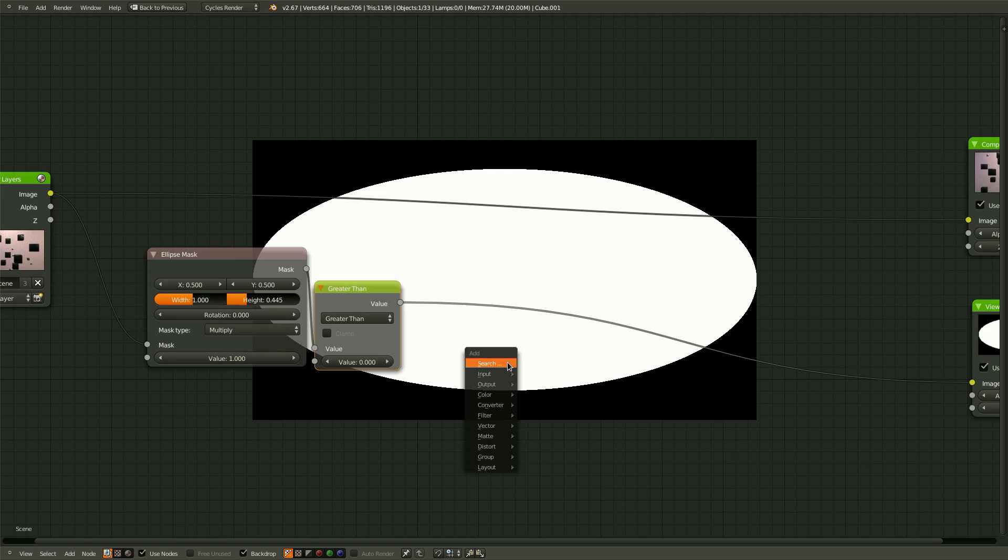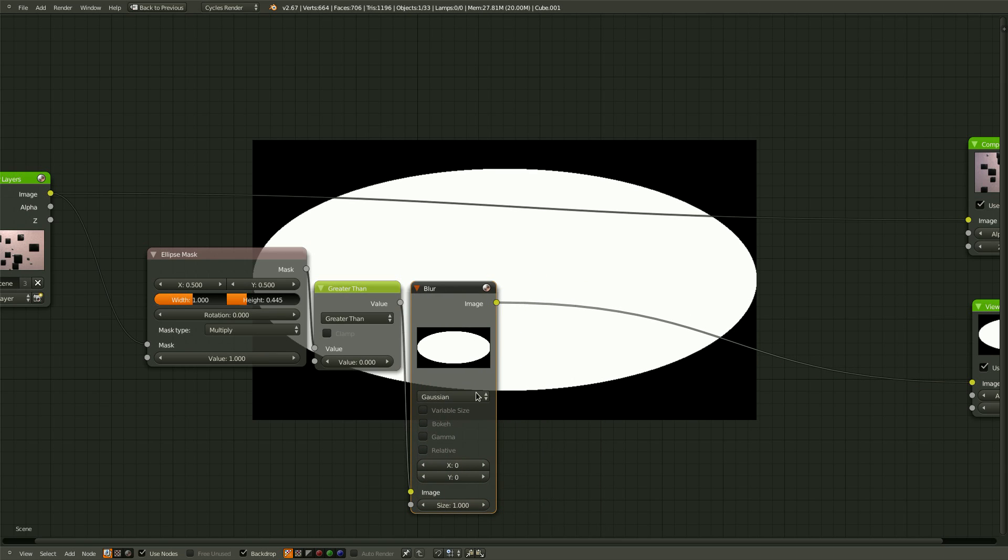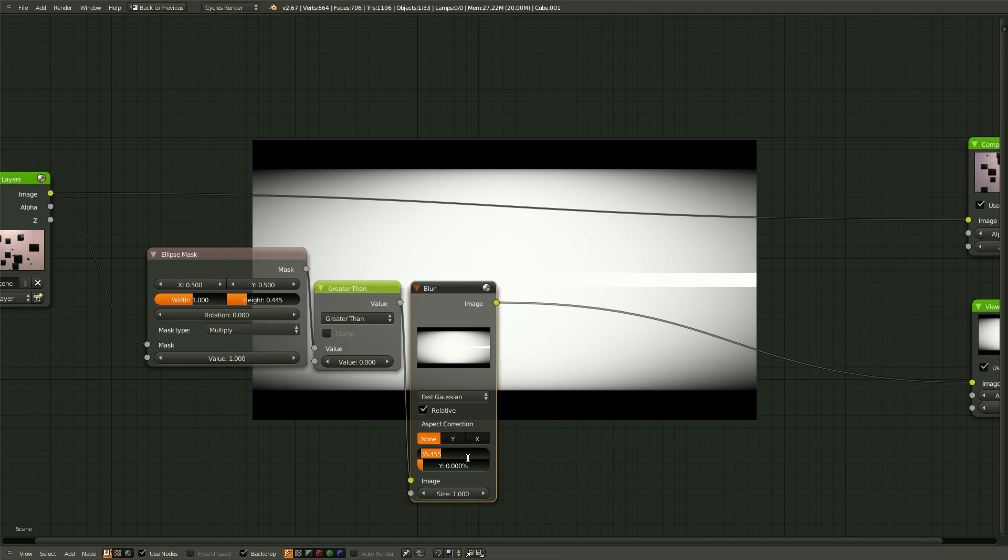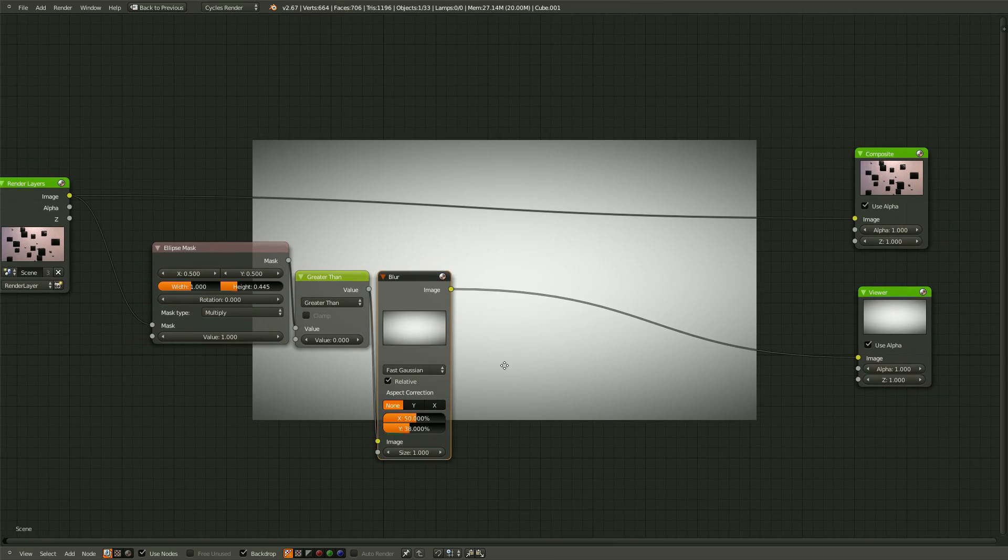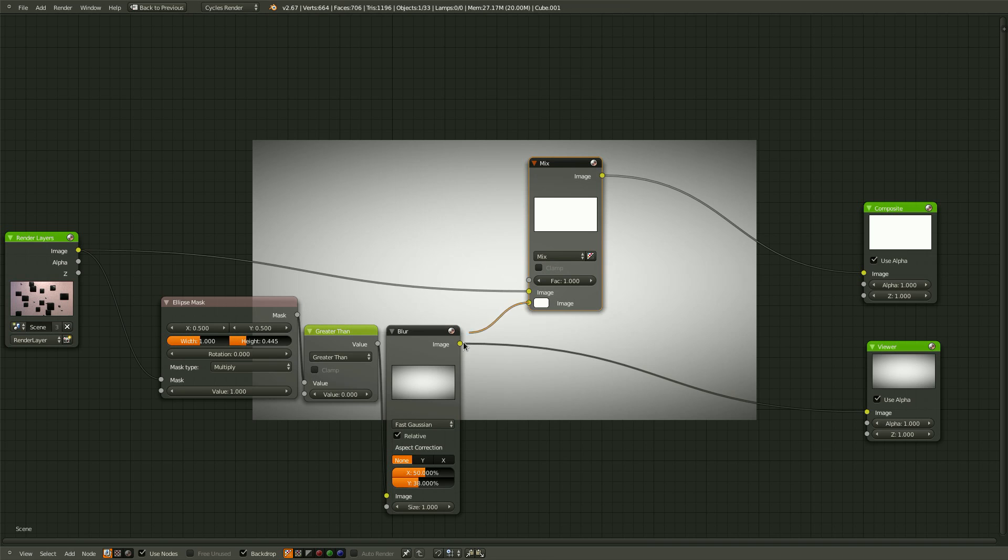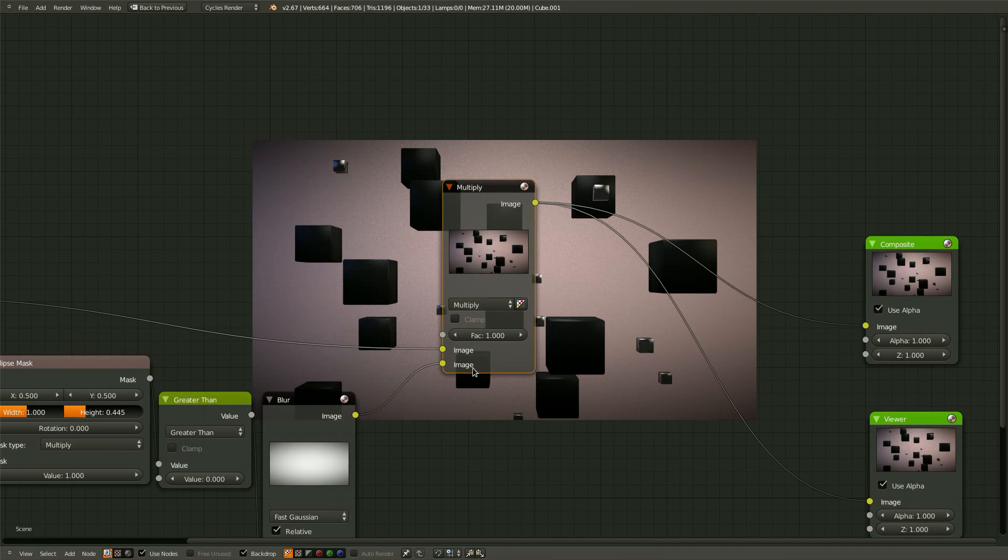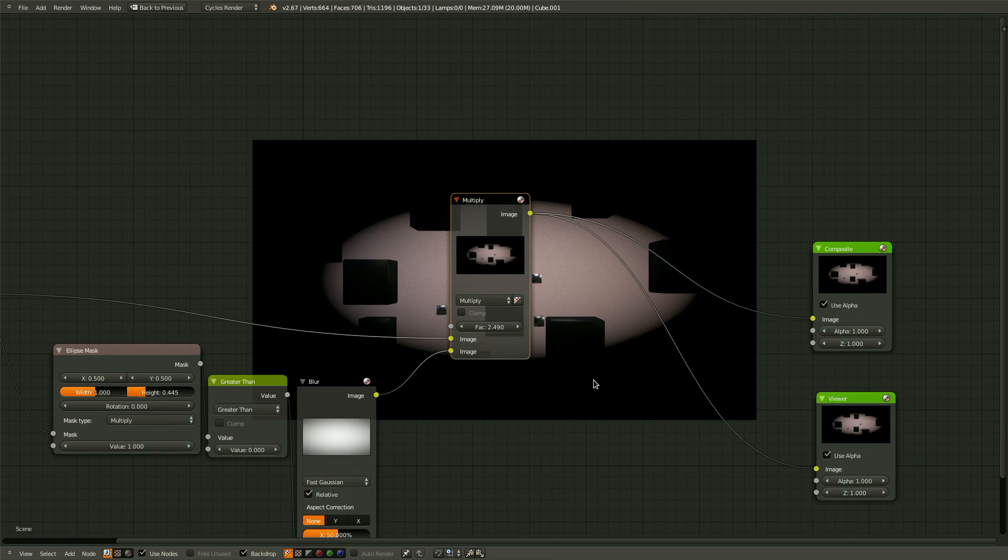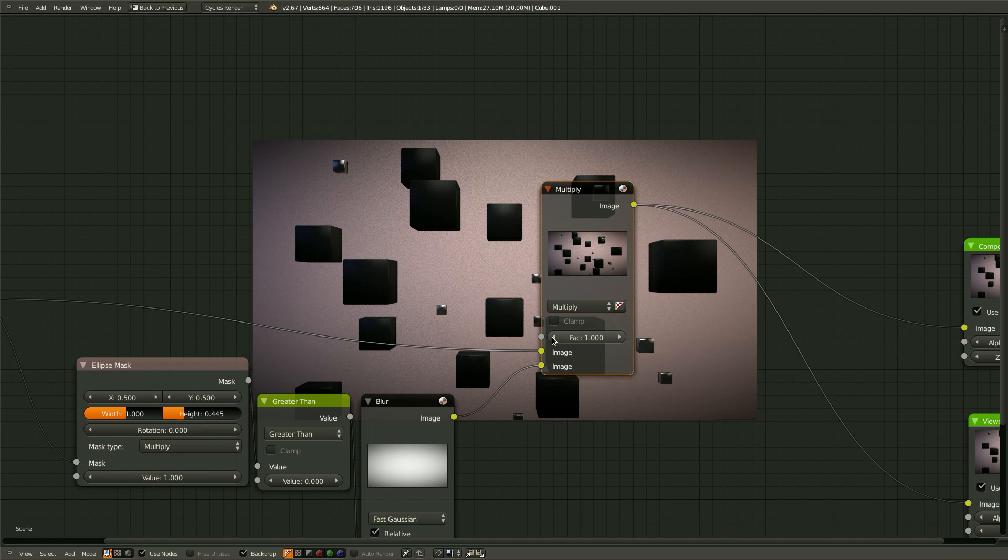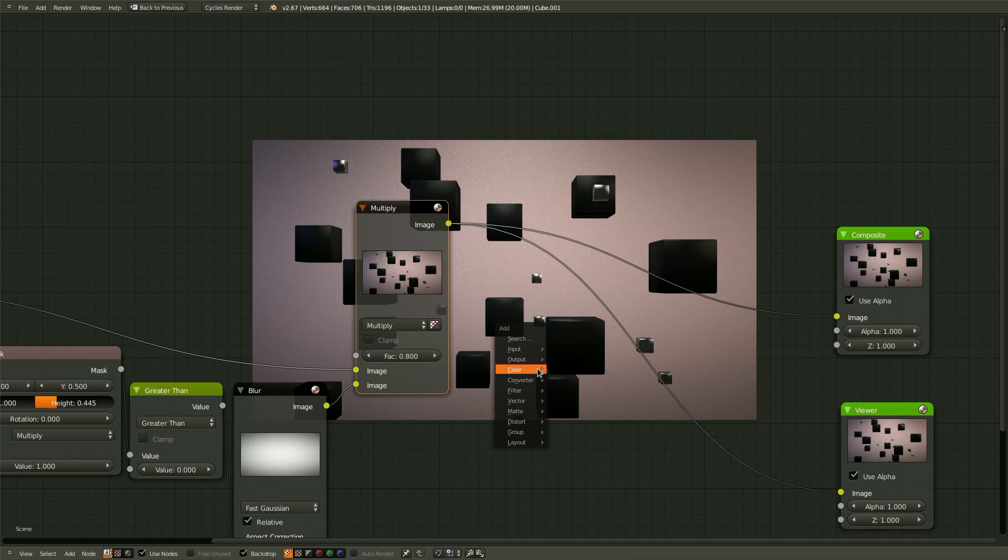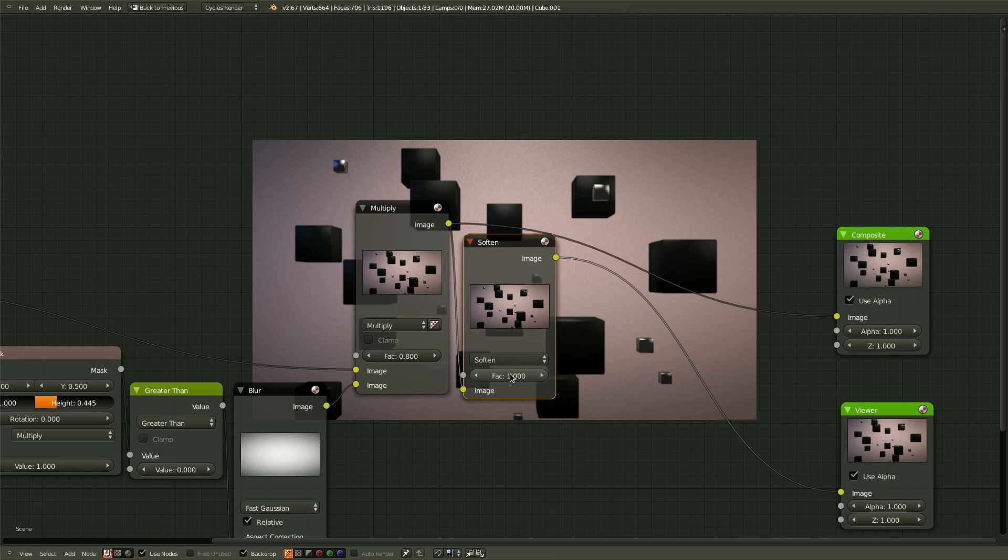So now all we need to do is bring in a blur node. And connect it right there. Change the type to fast Gaussian. And turn up the x amount, probably about 50%. And the y amount, probably about 38 to 40%. Okay. And now we just need to bring in a mix node. Connect the two there. Set this mix amount to multiply. And if we play with the factor amount, we can turn the amount of vignette up or down. So I'm just going to set this probably about little less than one. So that's looking pretty good. Now let's just bring in the soften filter. And I'm just going to turn the factor amount down to 0.5.